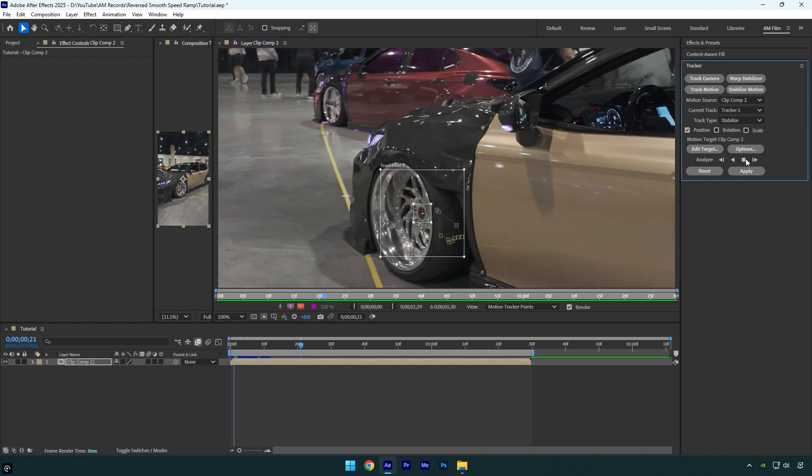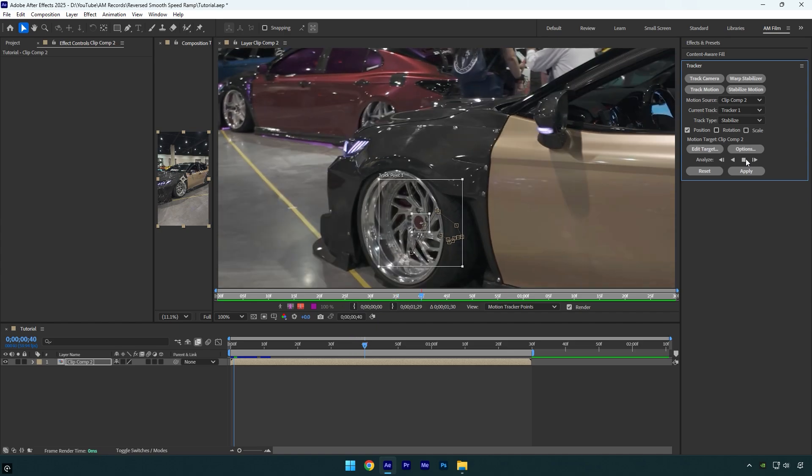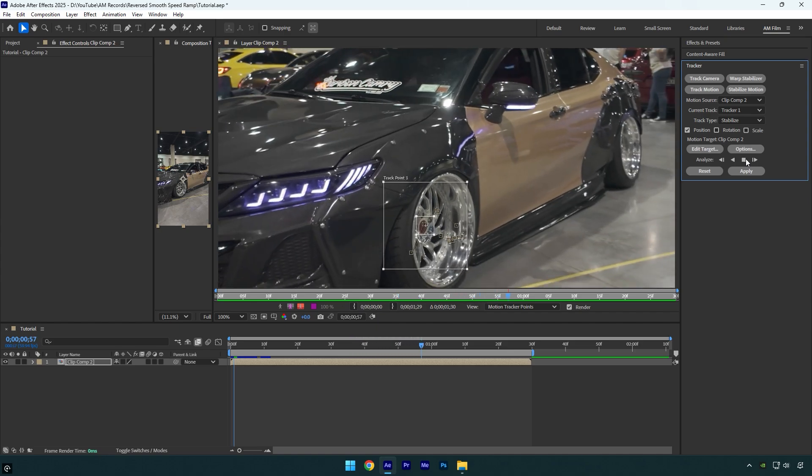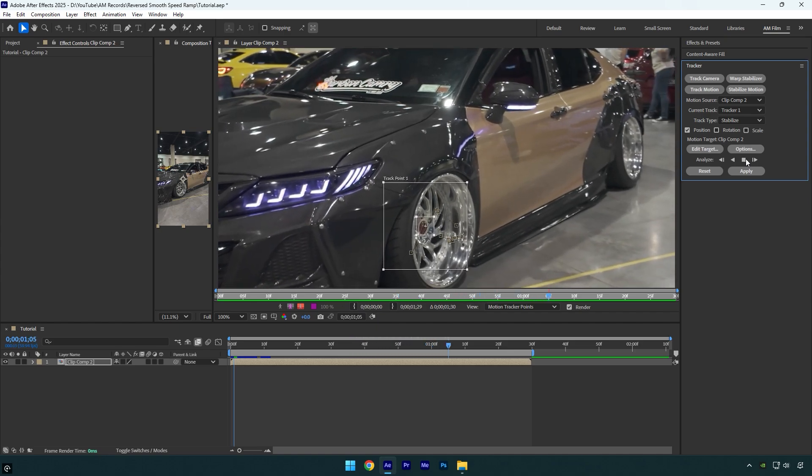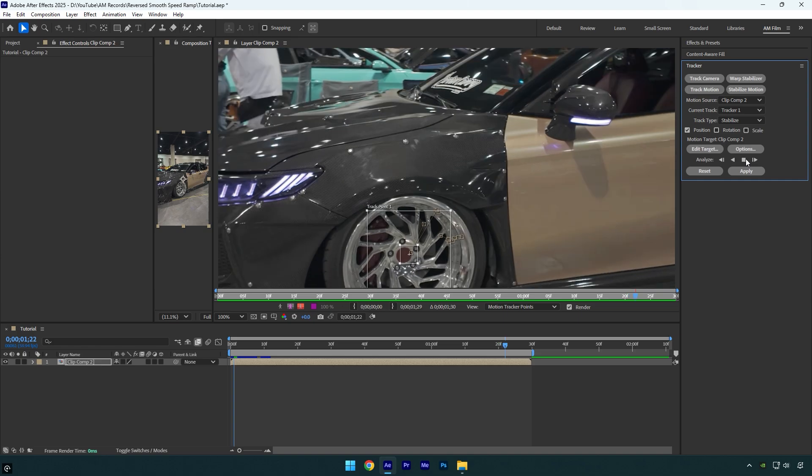And as you see it's now fixed and analyzes the video 100% accurately. Sometimes AE fails to track, but sometimes it works just fine.